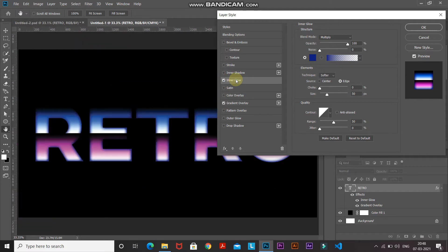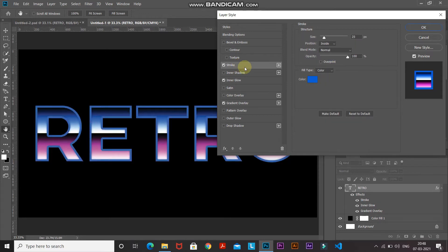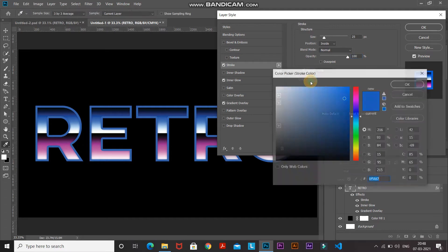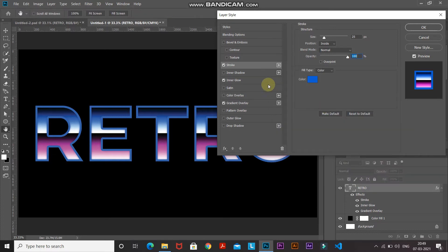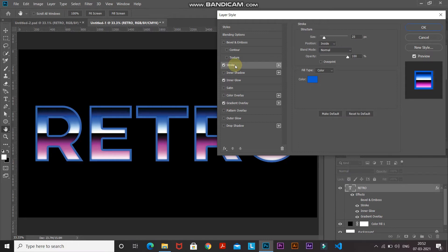The next thing we need to do is add some stroke to this text. Select the Stroke option and set the size as 25 pixels, position as Inside, blend mode as Normal, opacity as 100%, fill type as Color. Click the color icon and set the color to 0F5FD7, then click OK. Here's the before and after of the stroke option — now we need to give this stroke a metallic chrome kind of effect.